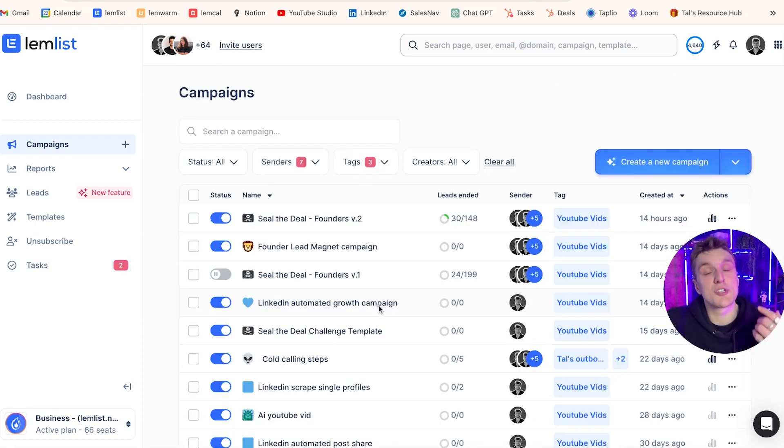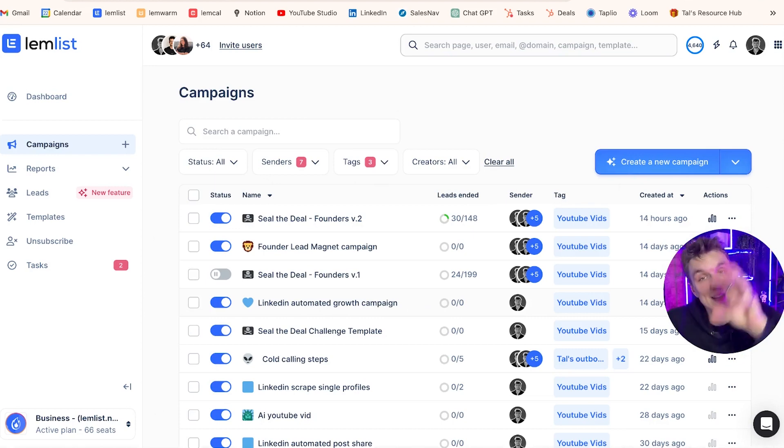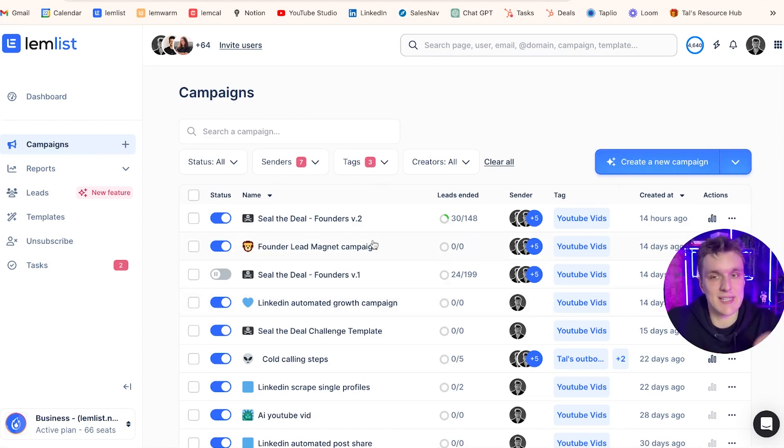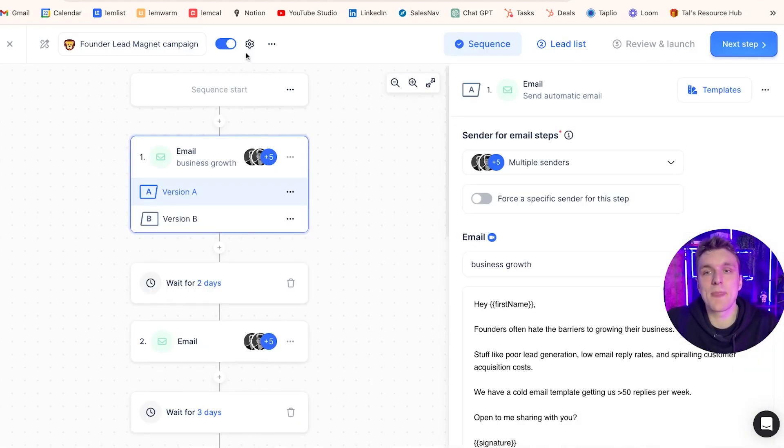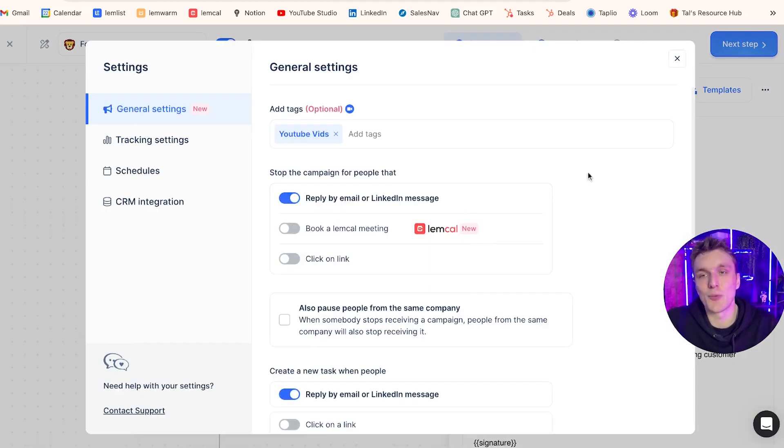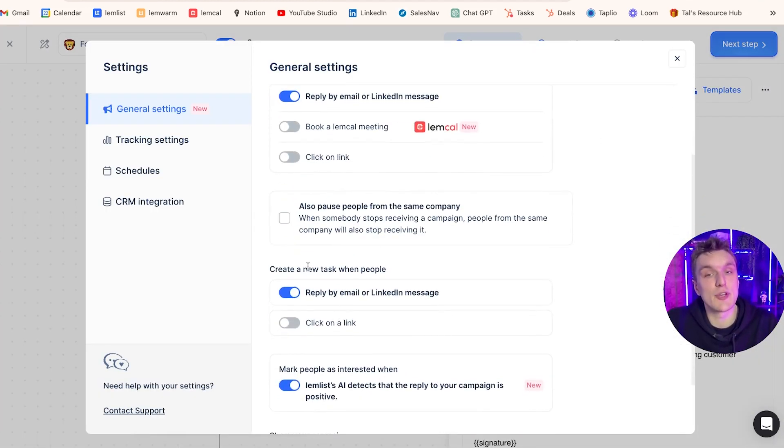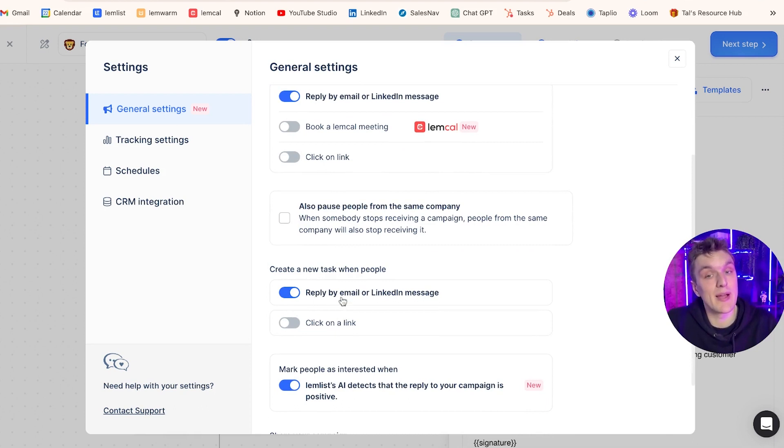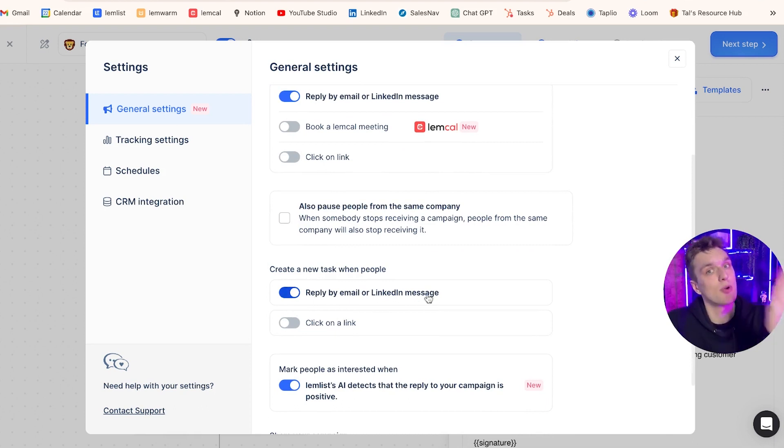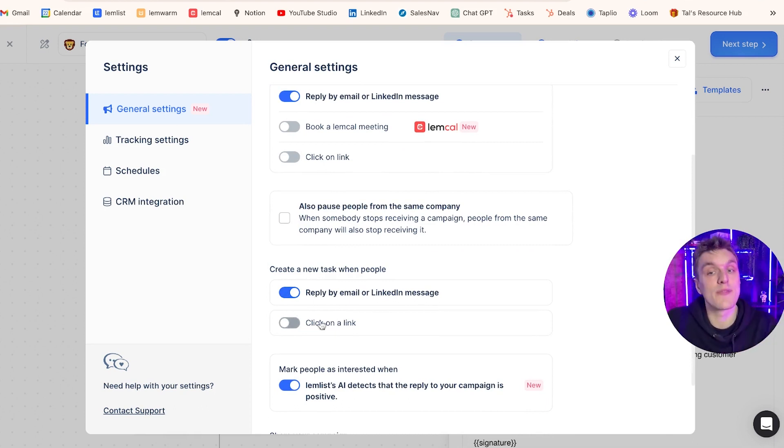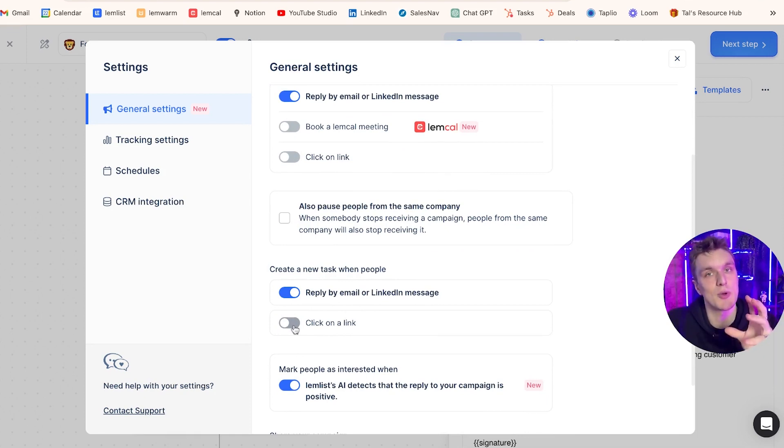Now how you can adjust those settings and decide what is put into a task, that's where you need to go to the campaign specific settings. So come in here into any campaign, click on the little wheel, and then you can come down here and you can say create a new task when people reply by email or LinkedIn message. And that's where it will go to the task section and it will appear. Or if you click on a link, if someone clicks on a link, it will appear as a task as well.